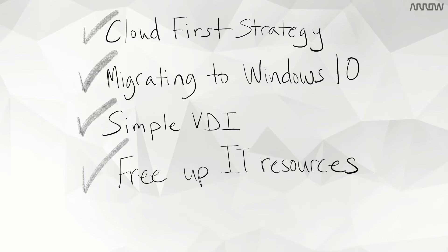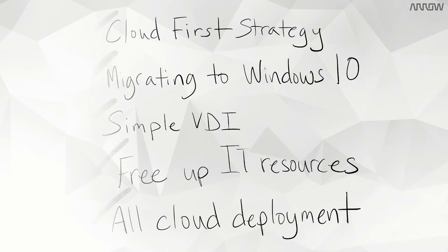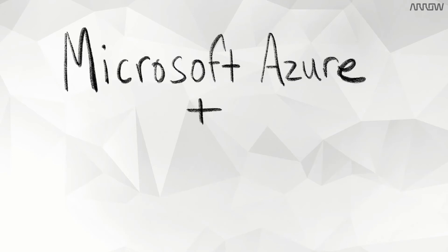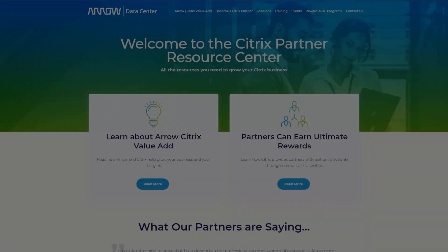Finally, if you've had poor experiences with VDI in the past, this solution provides a simple all-cloud deployment. Ultimately, Citrix as a service with Microsoft Azure is a flexible way to deploy a digital workspace for your business. Click on the link here, arrow-citrix-enrollment.com, for more information.